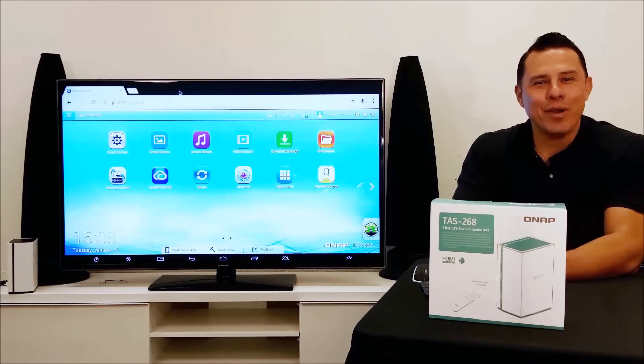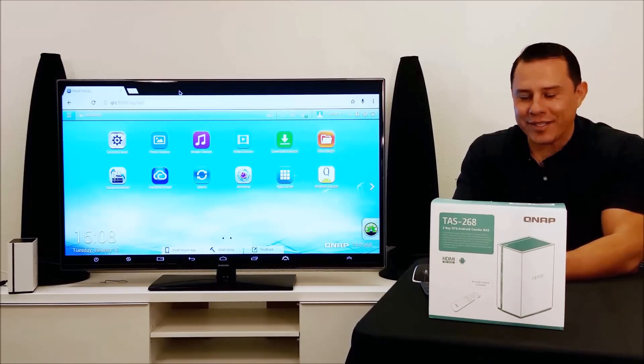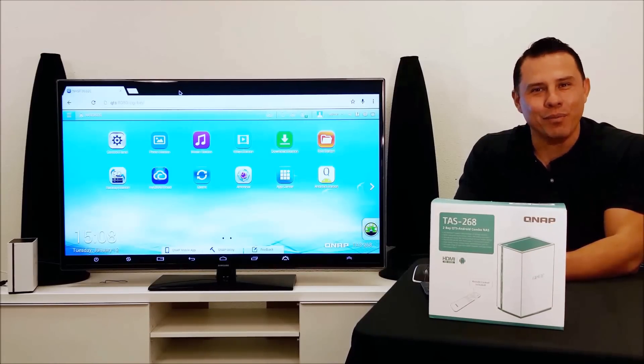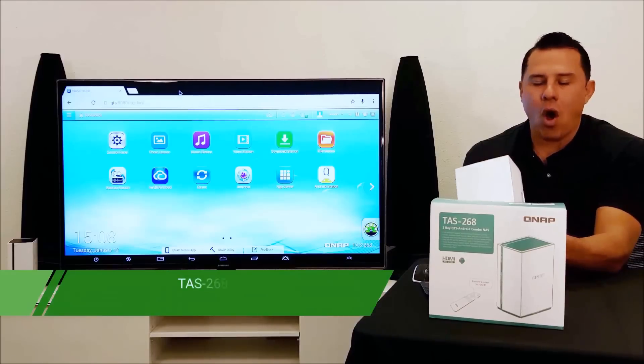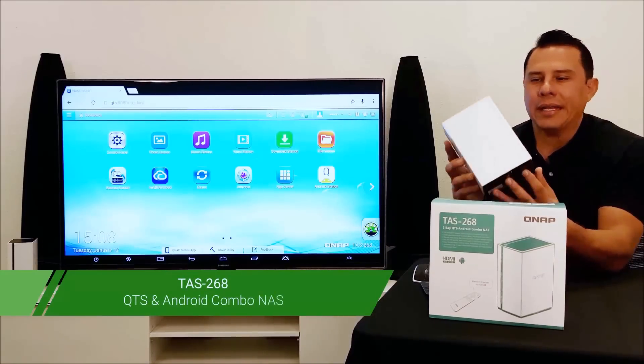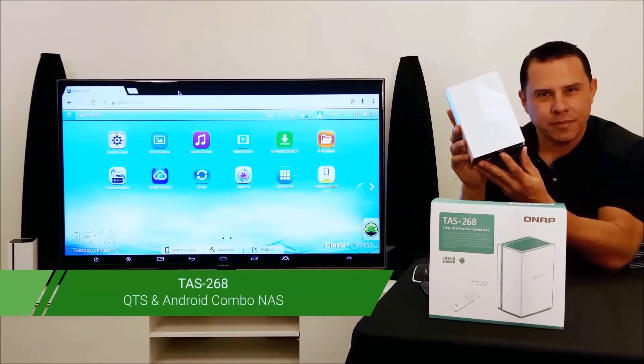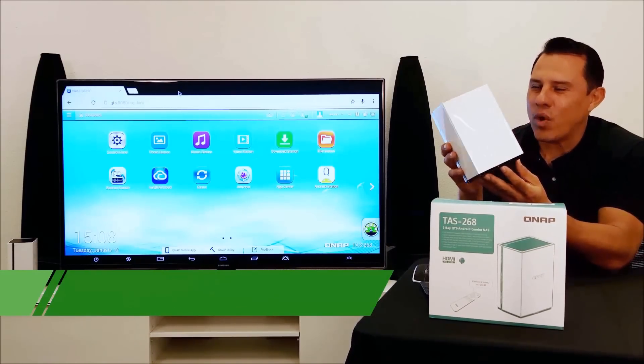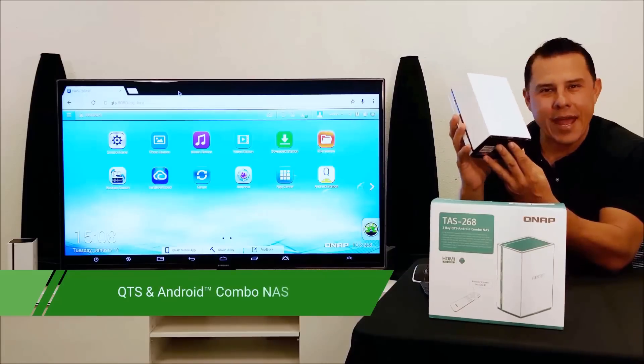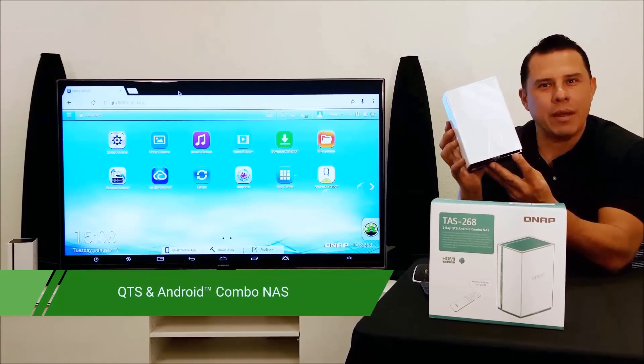Hi, my name is Hernan and we're here at QNAP and today we have some great exciting news for you. Today we'd like to talk to you about the all-new TAS 268. The TAS 268 is a revolutionary NAS system developed by QNAP.